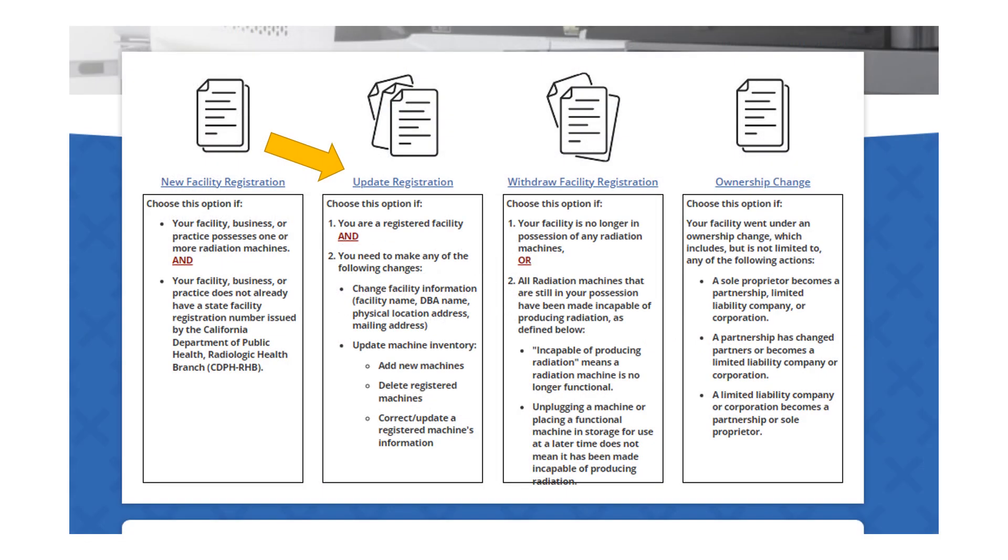Once you reach the registration portal, you will see that there are four options to choose from. We are going over update registration in this tutorial. Select the link where the yellow arrow is pointed.